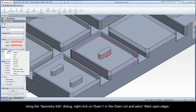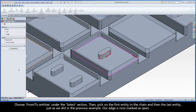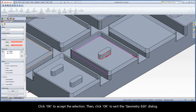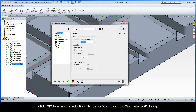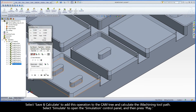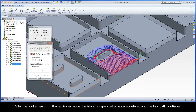Using the Geometry Edit dialog, right-click on Chain 1 in the chain list and select Mark Open Edges. Choose From Two Entities under the Select section, then pick on the first entity in the chain and then the last entity, just as we did in the previous example. Our edge is now marked as Open. Click OK to accept the selection, then click OK to exit the Geometry Edit dialog. Select Save and Calculate to add this operation and calculate the toolpath. Select Simulate and press Play. After the tool enters from the semi-open edge, the island is separated when encountered, and the toolpath continues.